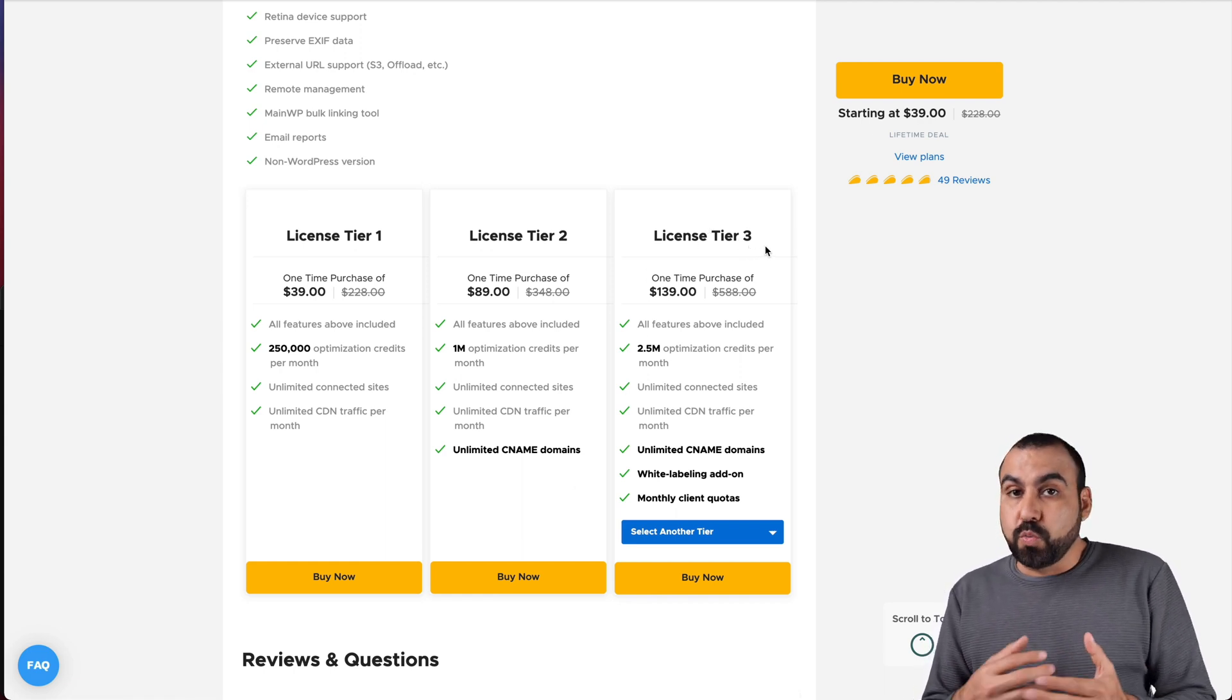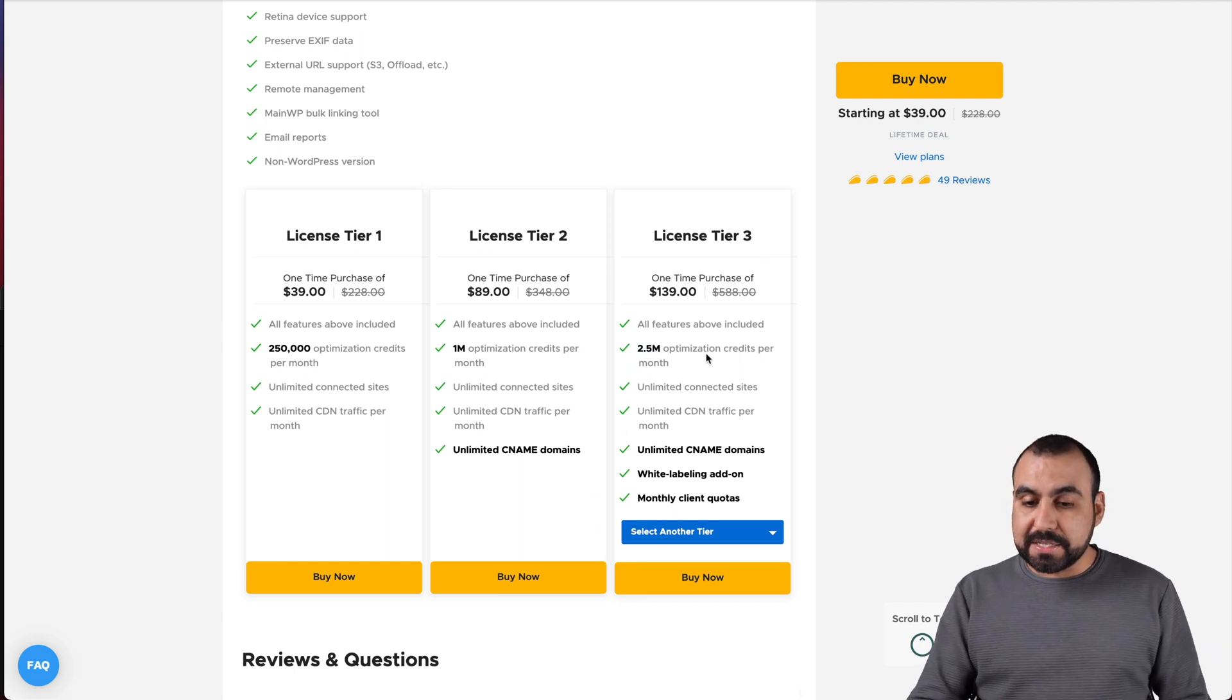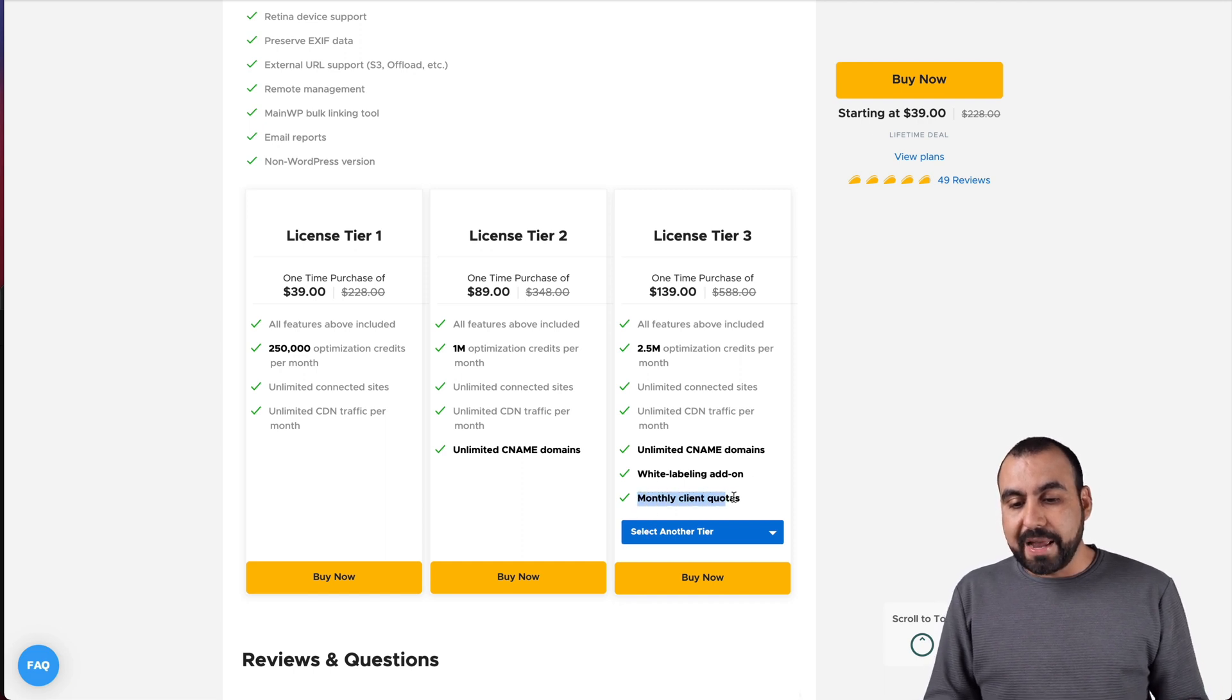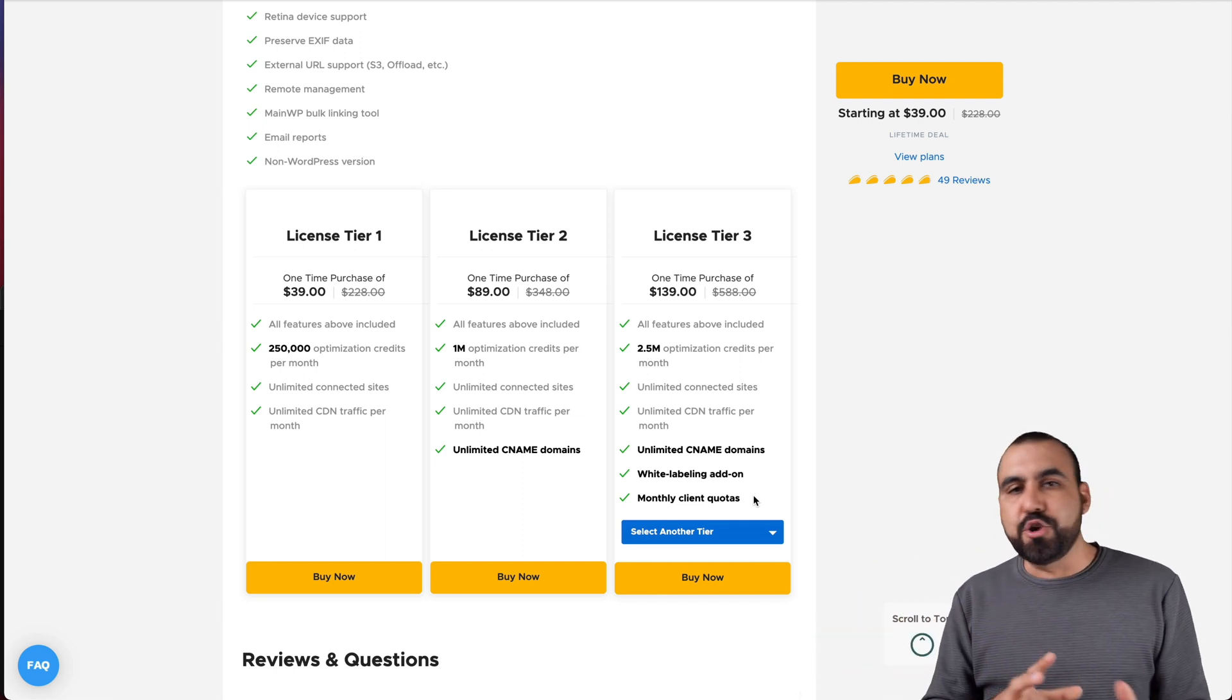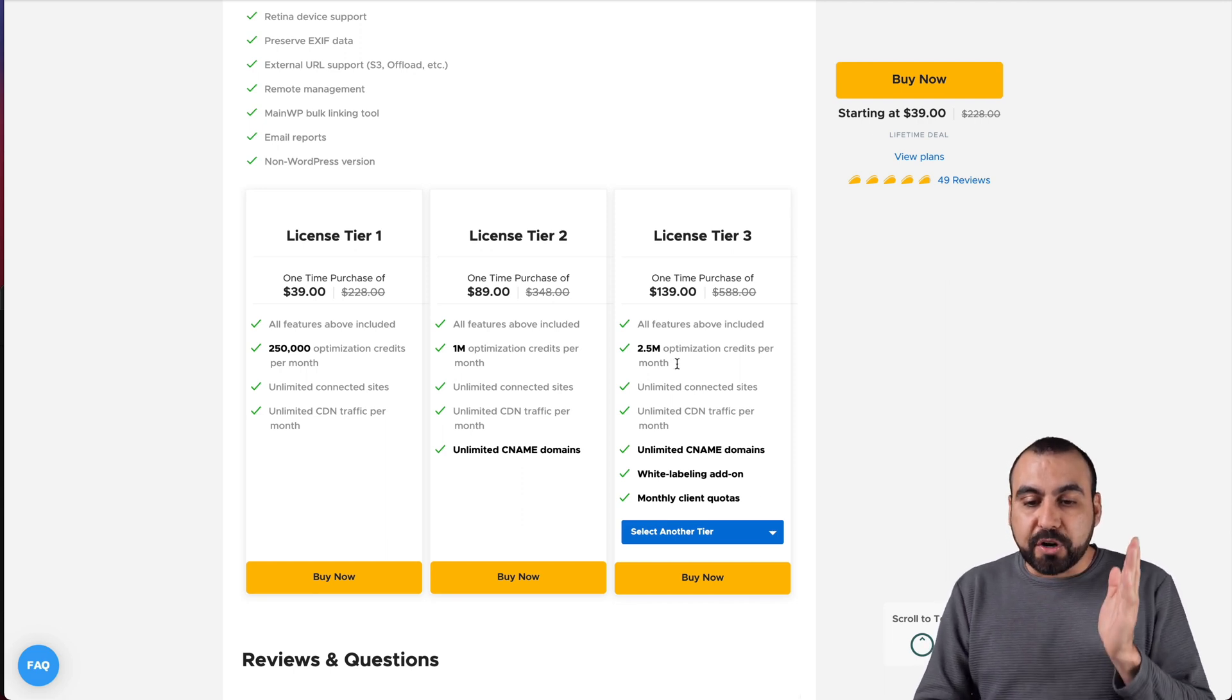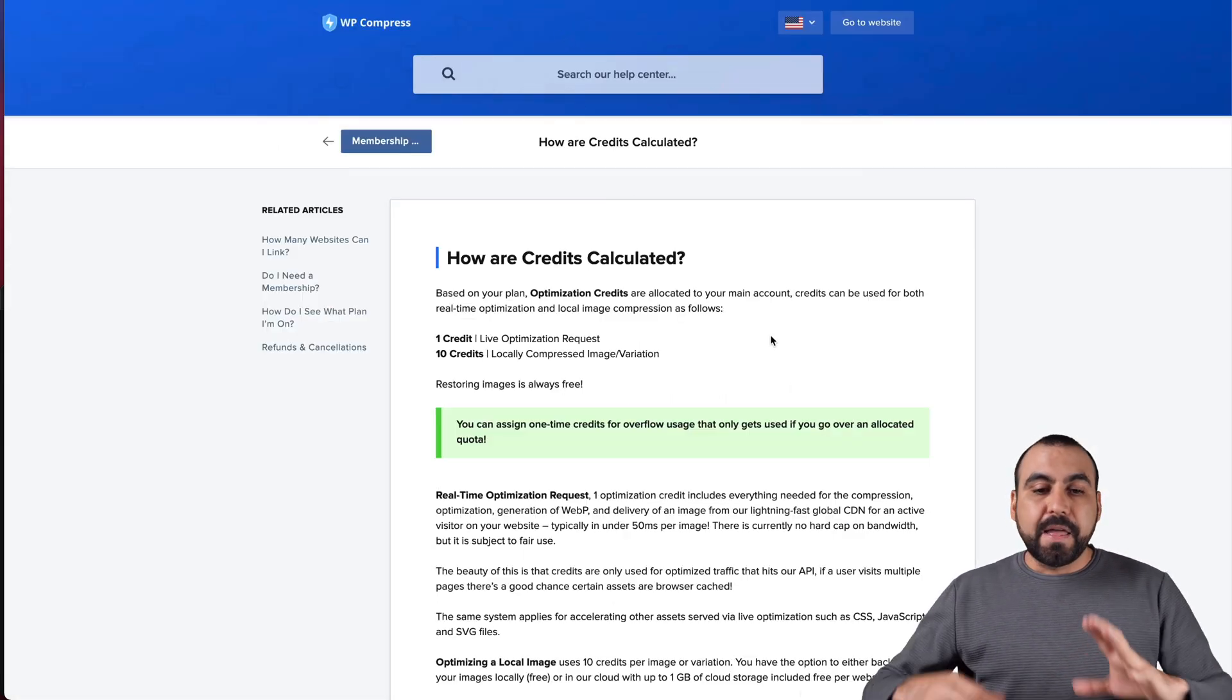You can point to CDN so the images load from your domain. License tier three, which is what I recommend as a minimum, includes 2.5 million optimization credits, unlimited CDN domains, white labeling add-on, so you can give reports to your clients with your own logo, and monthly client quotas. So you can set a monthly quota for each client that you add.